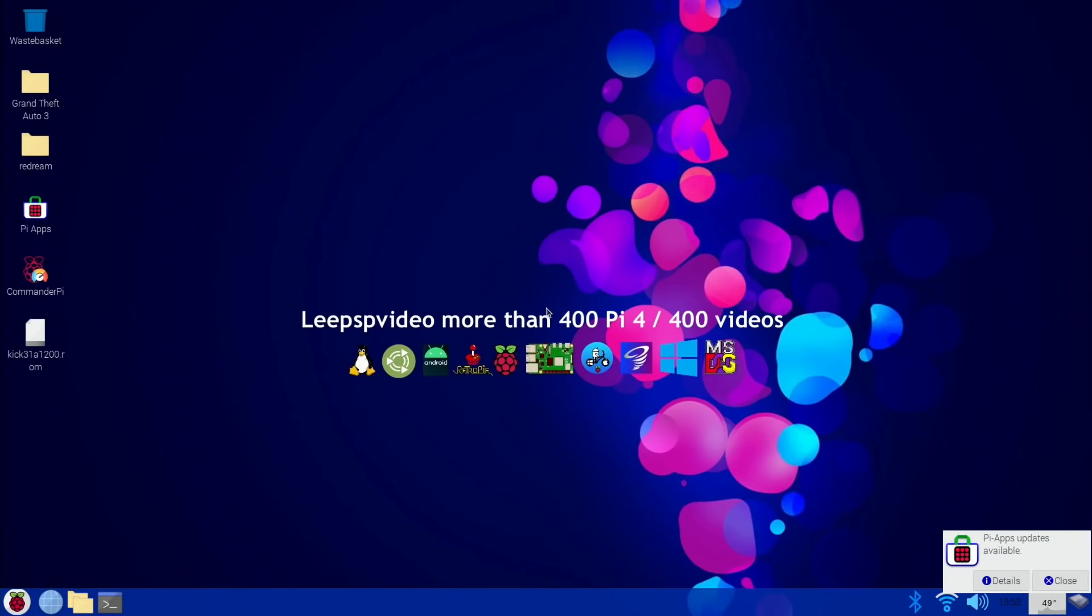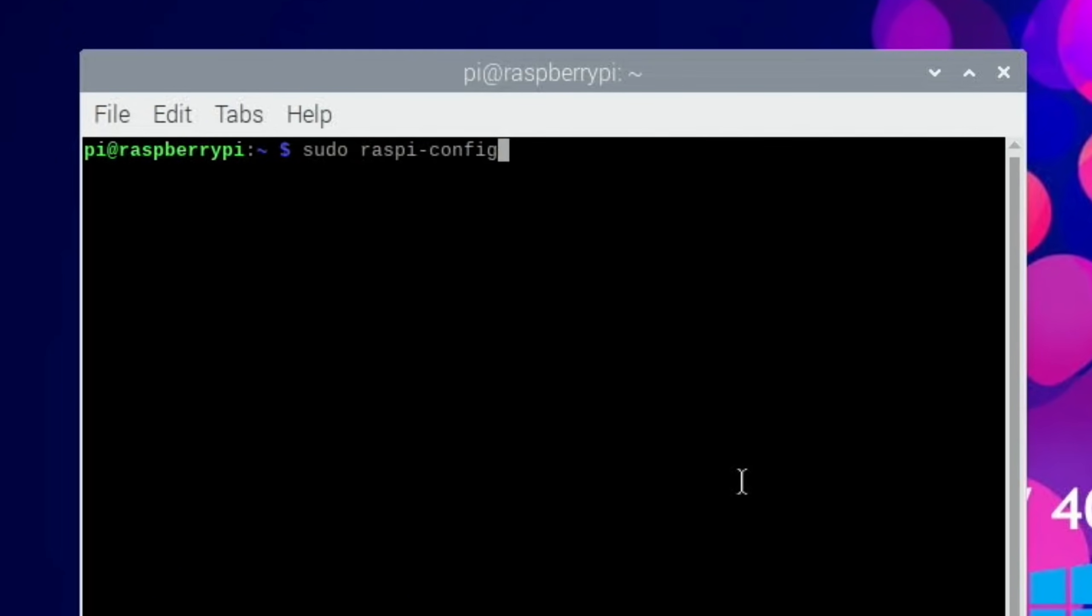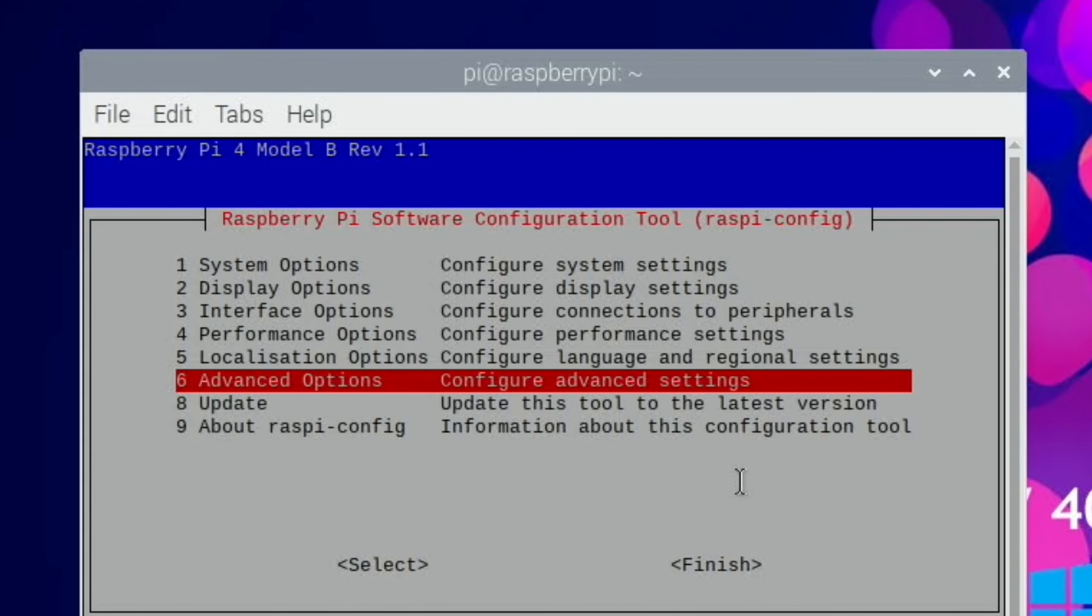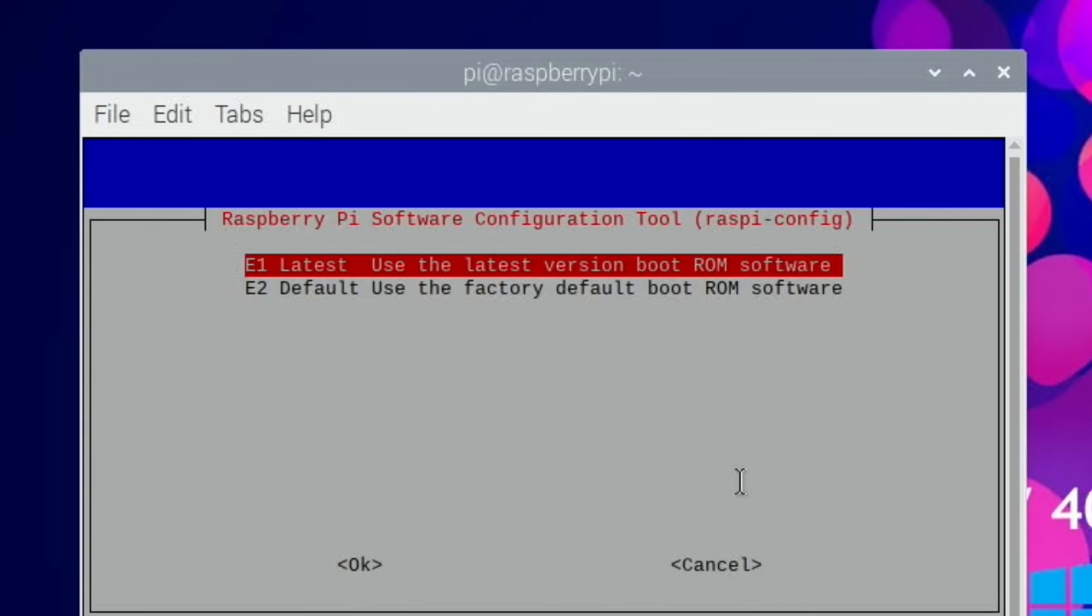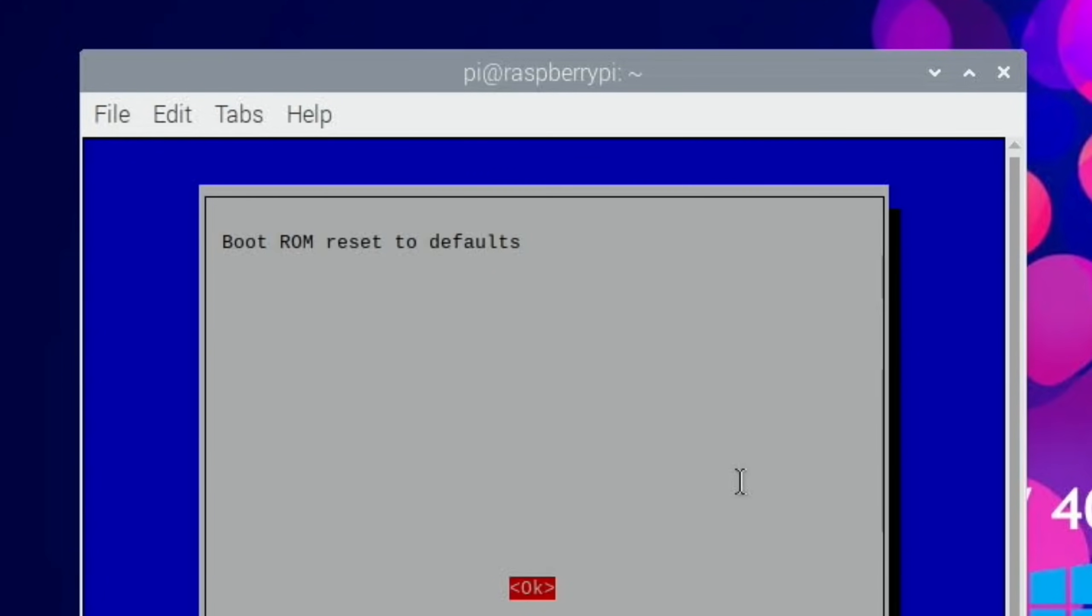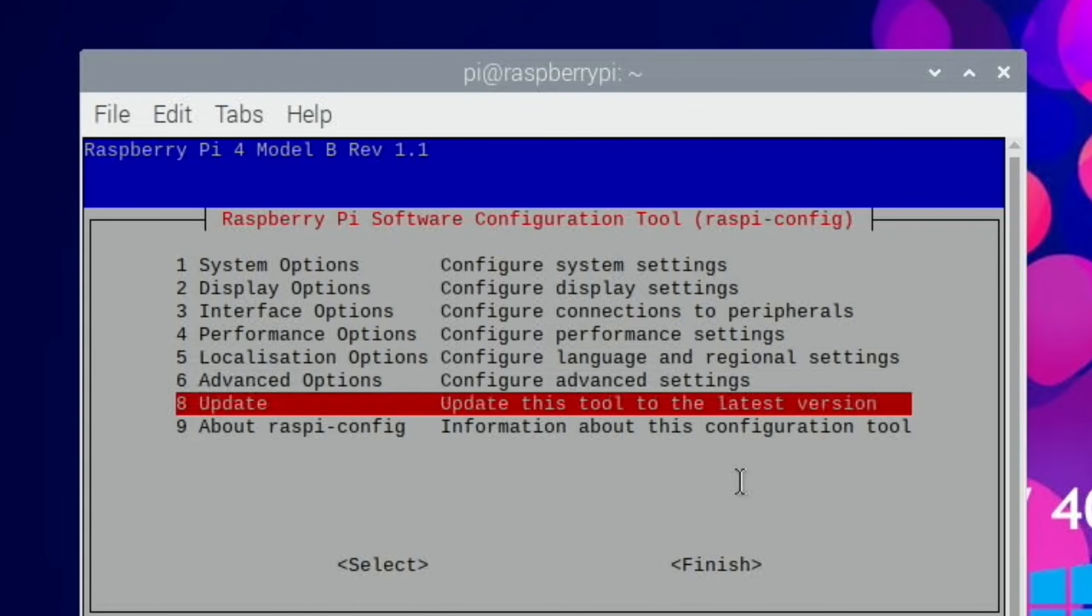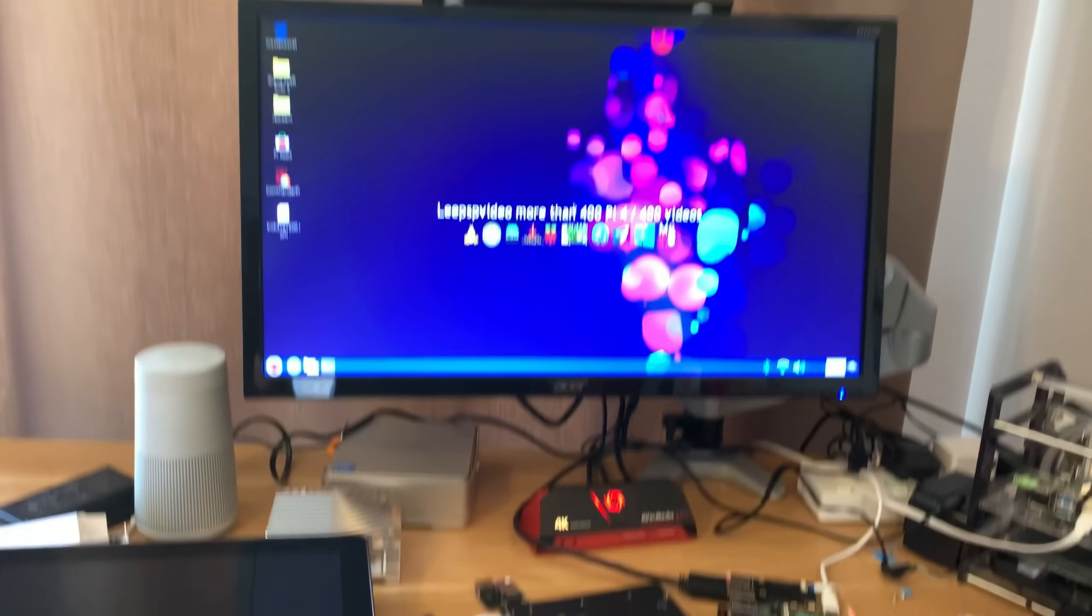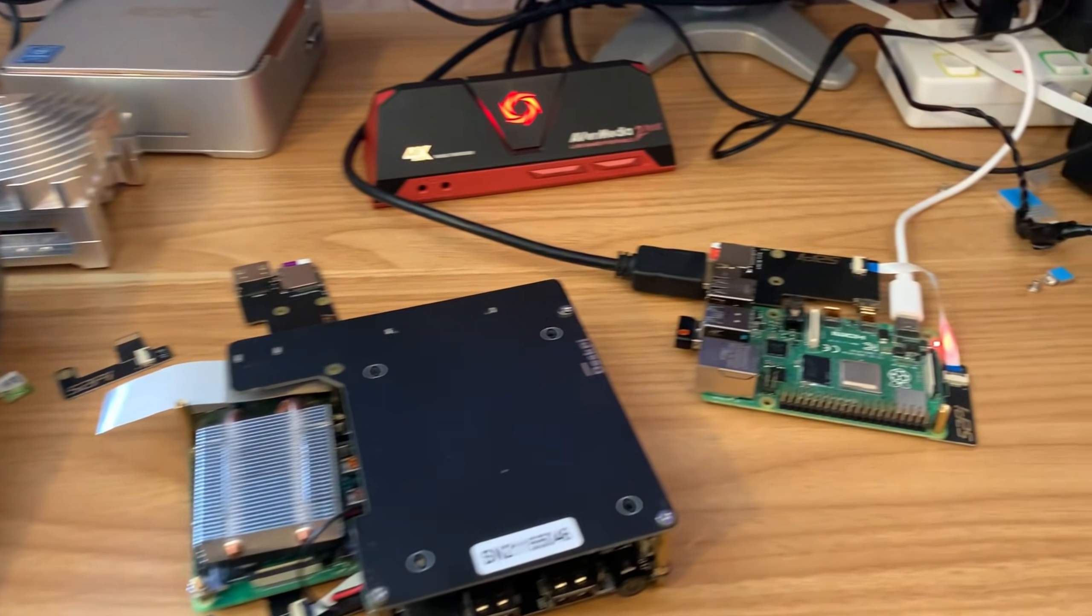Normal booting now from the Pi with the SD card in. It boots fine, so now I need to update the EEPROM. Ctrl Alt T to open the terminal and sudo raspi-config, then we go to advanced options, bootloader version, use the latest boot ROM. Now finish and reboot.